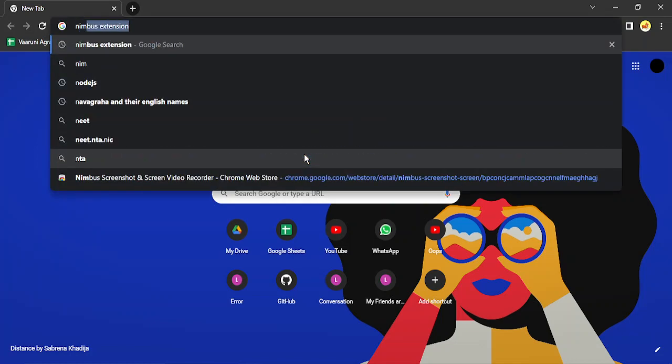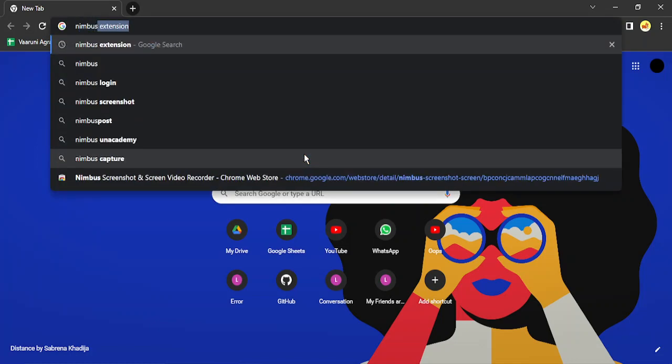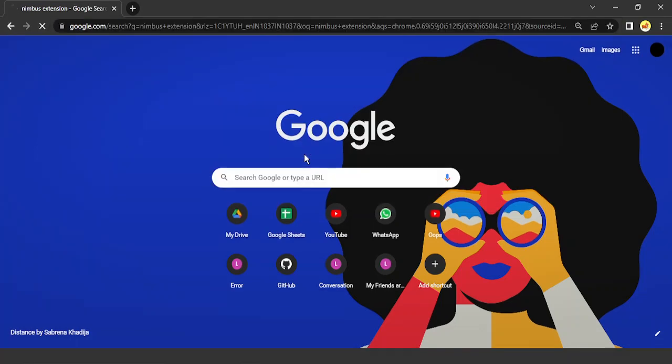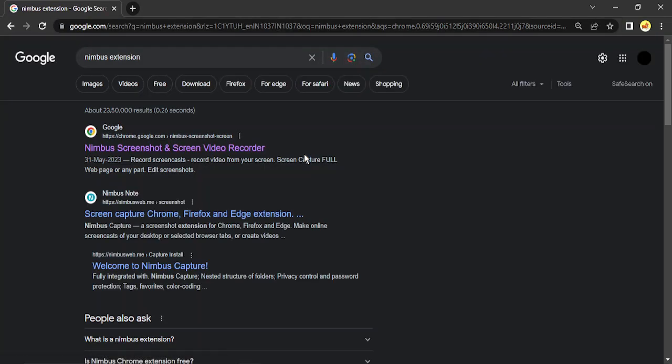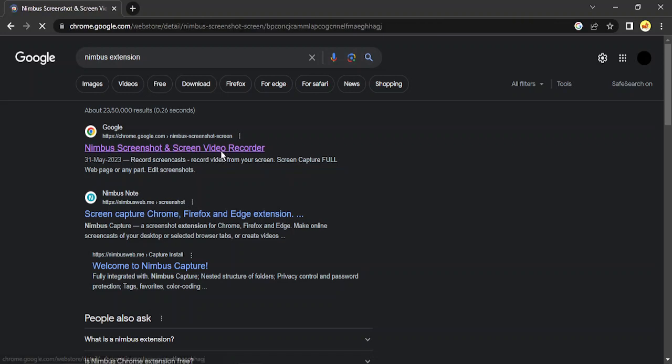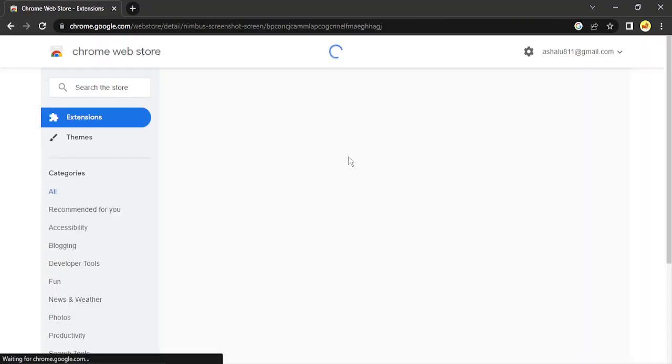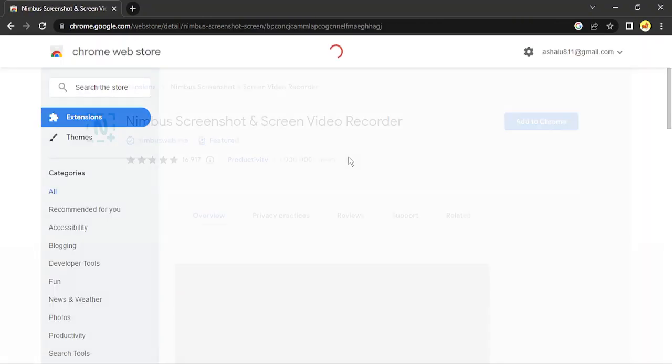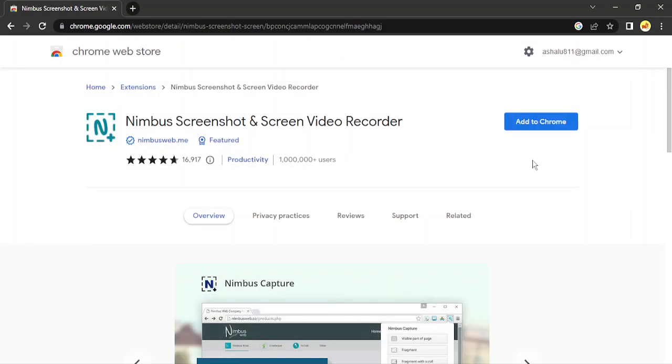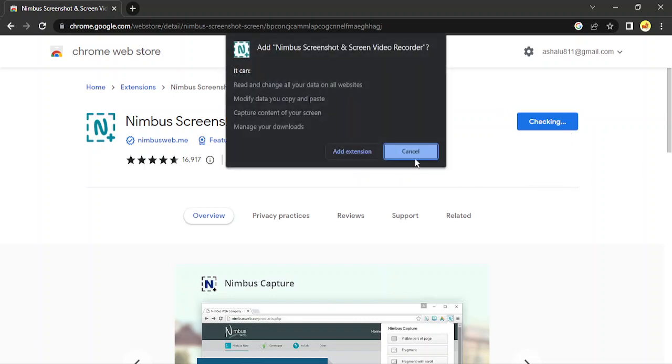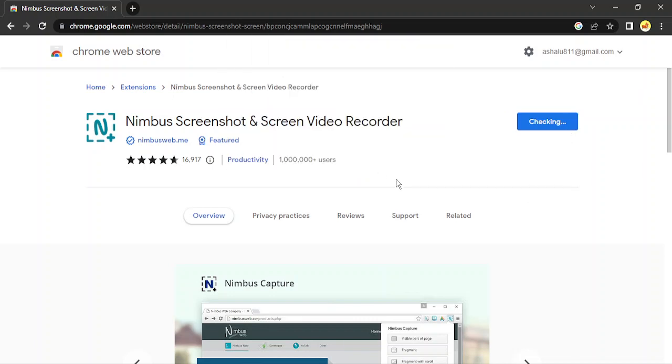Search for Nimbus extension. Make sure to type in the word 'extension' and then go to the first link. Here you will get the Nimbus extension, so click on 'Add to Chrome' and just add it.